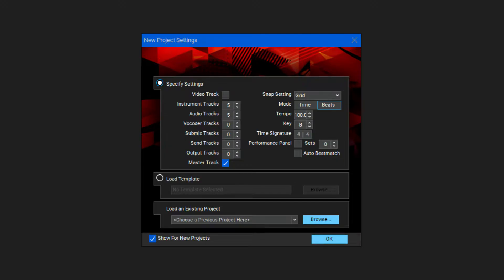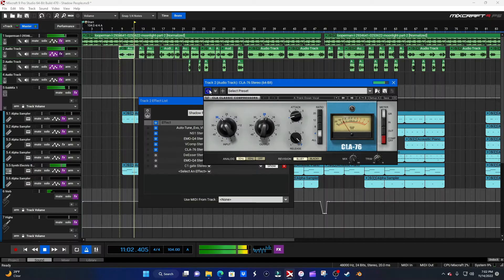What up guys, my name is Taylor Krom, and as far as I can see, there's not a lot of people out there that use MixCraft, which is, in my opinion, a very underrated audio DAW.